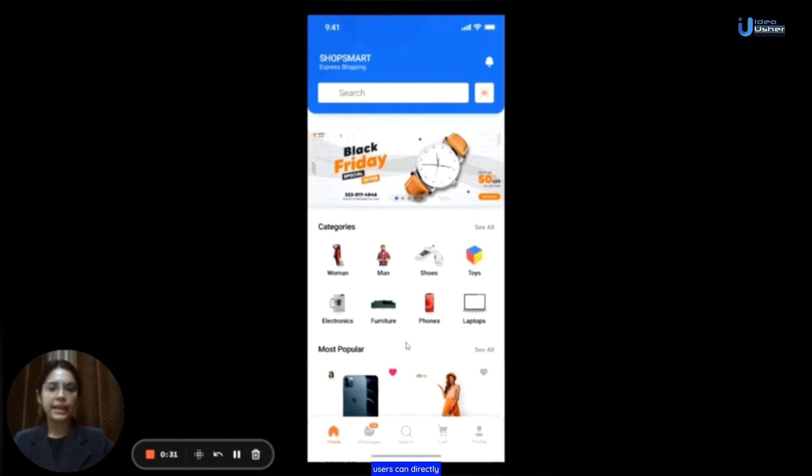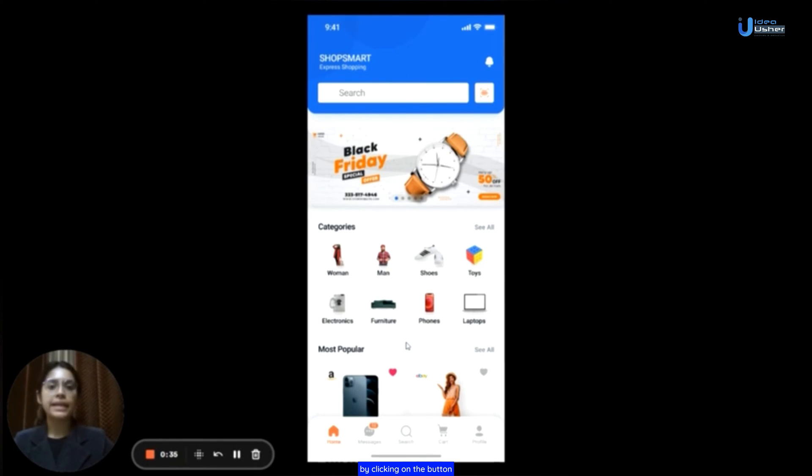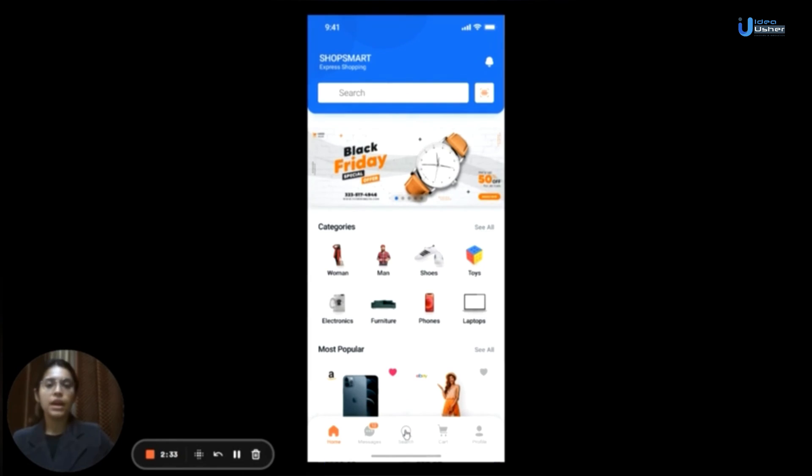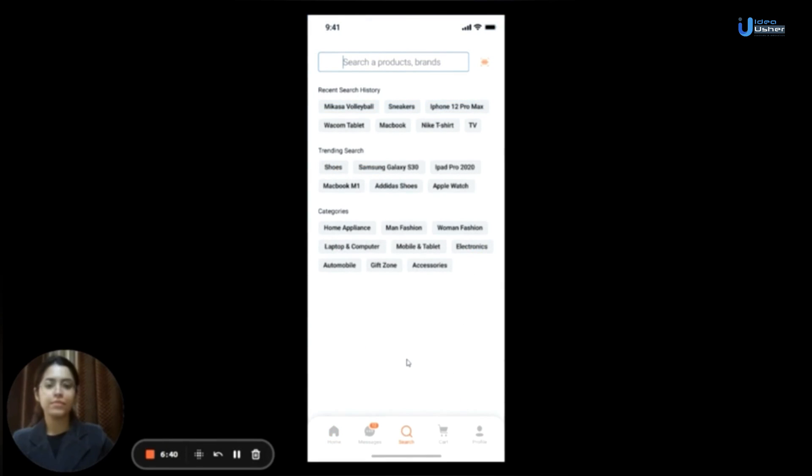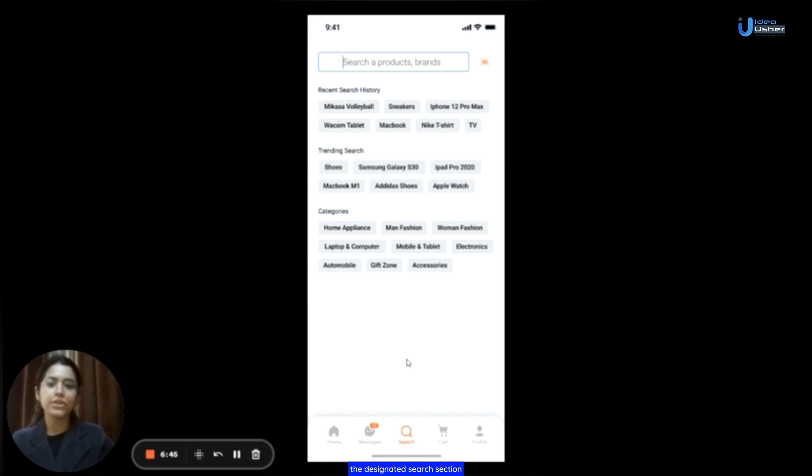Furthermore, users can directly access the search section from the home page by clicking on the button located next to the messages button at the end. Upon clicking on it, the app will navigate them to the designated search section, allowing them to search for the products they require.